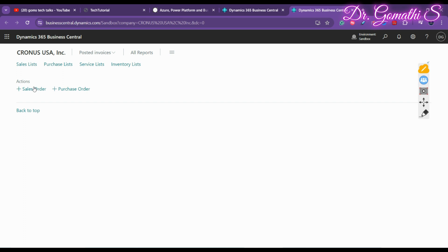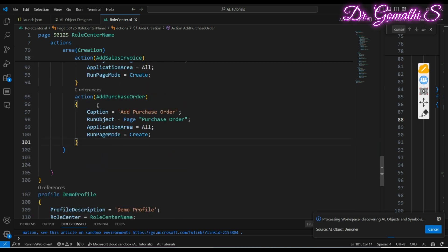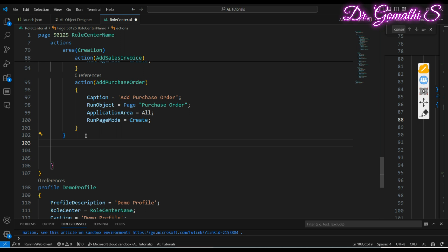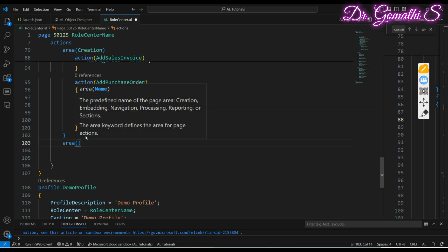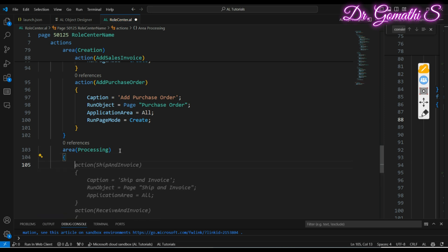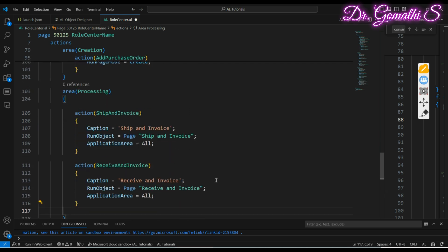I've already created the sales order and purchase order actions to show what the creation actions look like. The area creation section is done. Next we create the area processing section. Under area processing, you define how you want to display the processing actions.